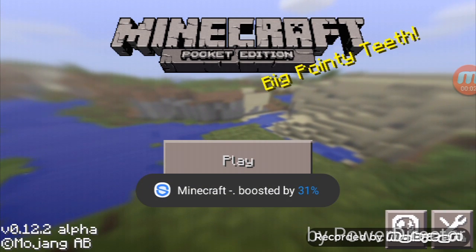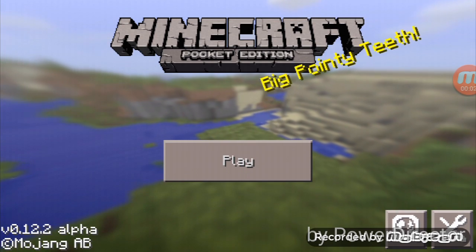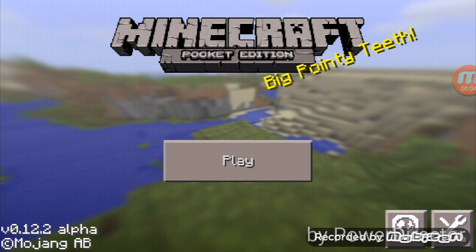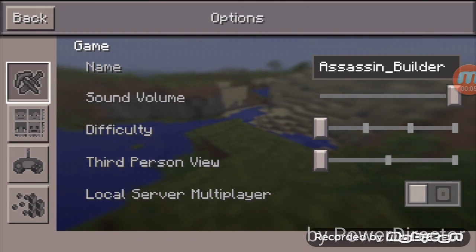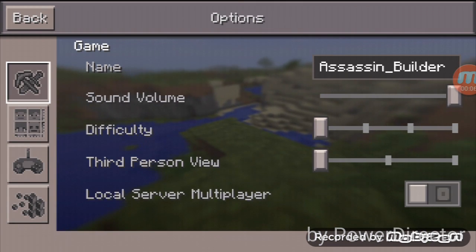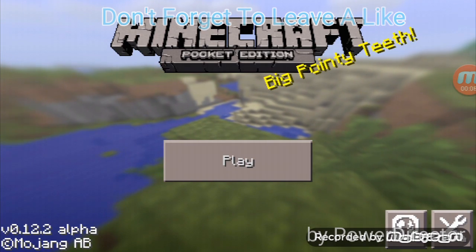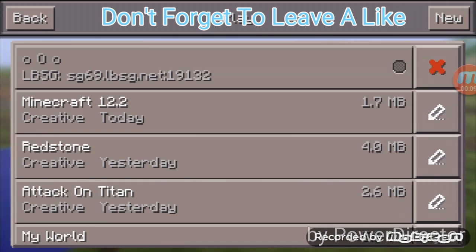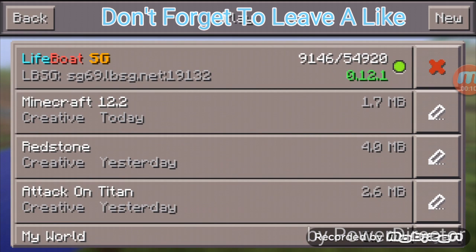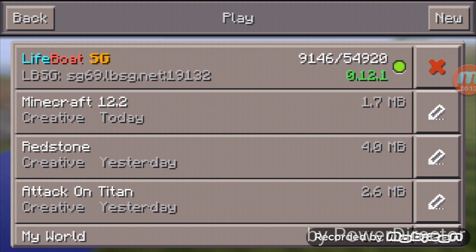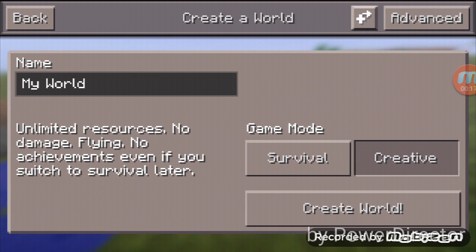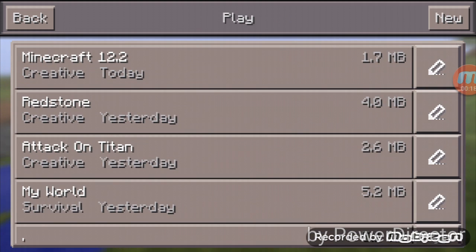Hey guys, it's me. Today I'll be teaching you how to join the LBSG, a survivor game server. First, you want to go to 'New.'